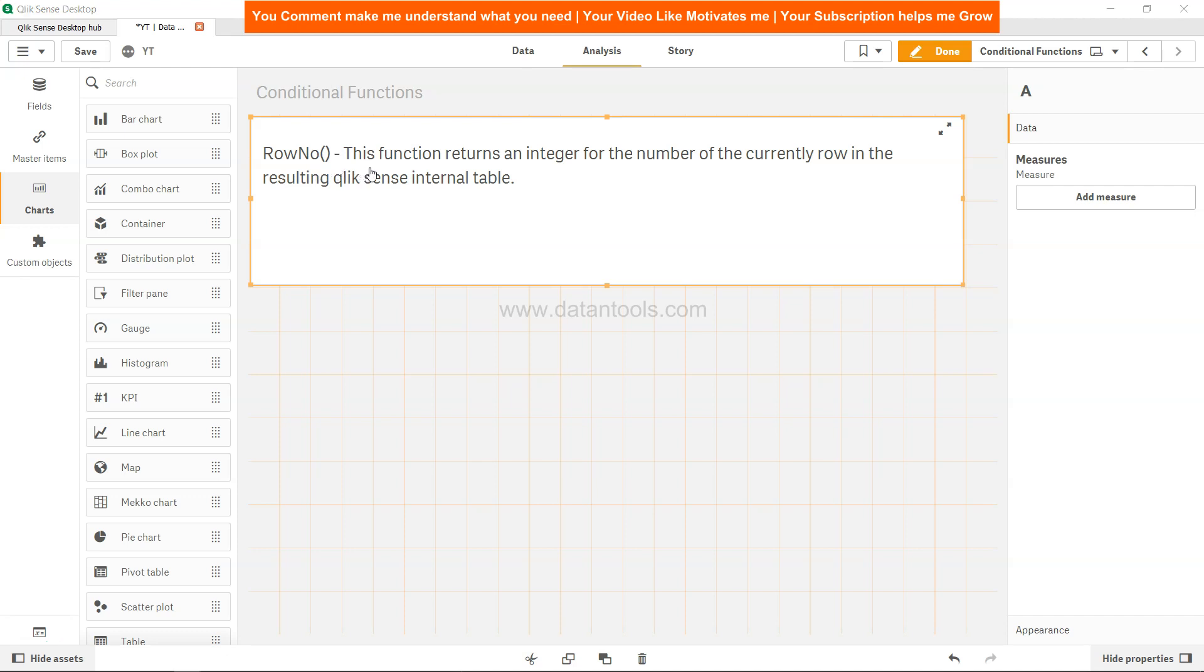As per the definition of this function, it returns an integer for the number of the current row in the resulting Qlik Sense internal table. It basically gives each row a number based on how the current row is resulting from the internal table.